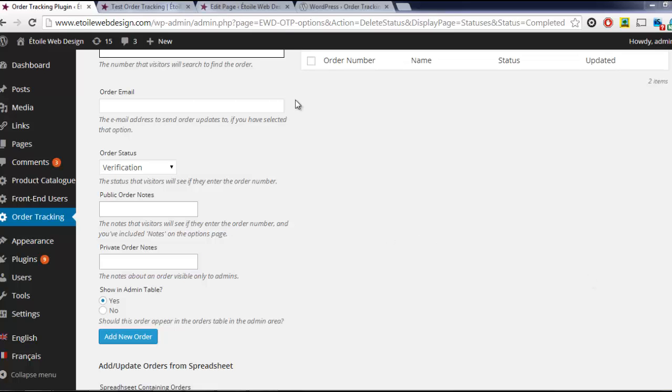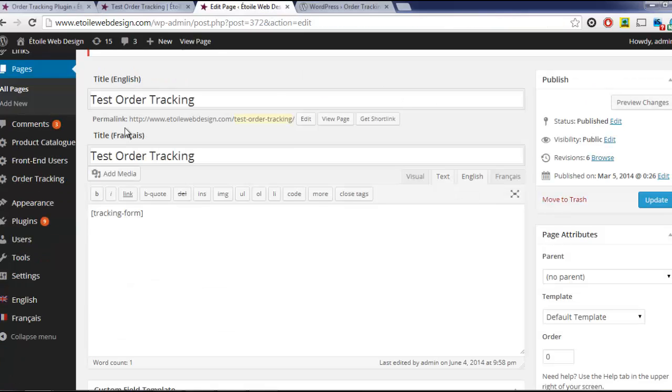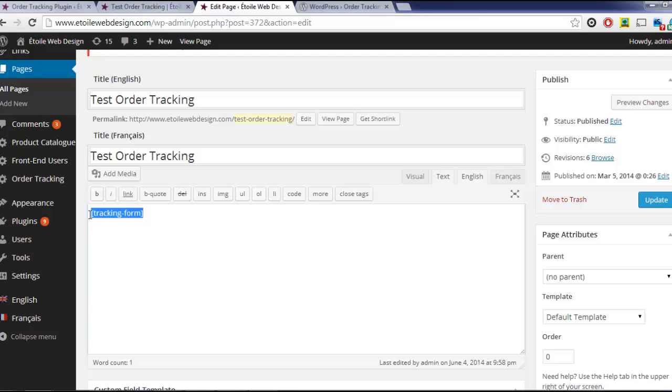After entering your orders, it's time to insert the order tracking form into the page of your choice. Simply enter the order tracking shortcode into the page, and then save it.